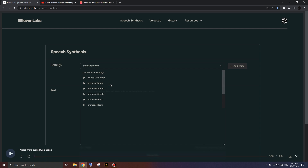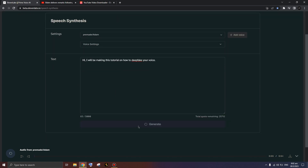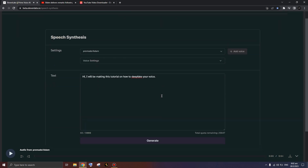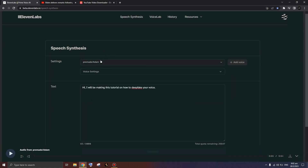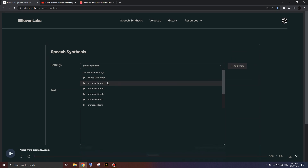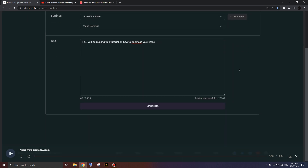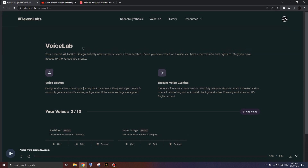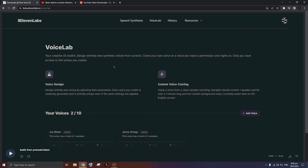For example, you can select a preset like 'Adam' and press the generate button. The result sounds like TikTok's text-to-speech — that's just an example of the pre-made voices you can use. Once you press the Add Voice button, you'll have several options.